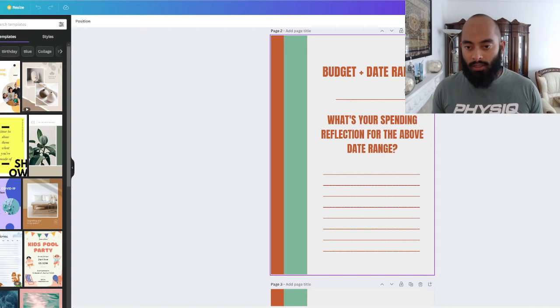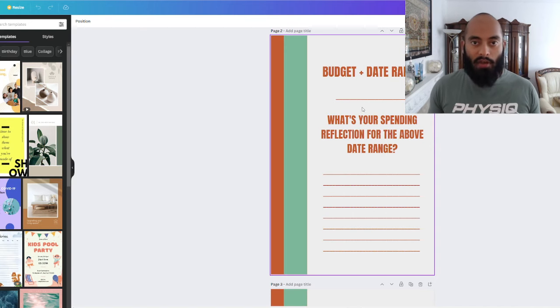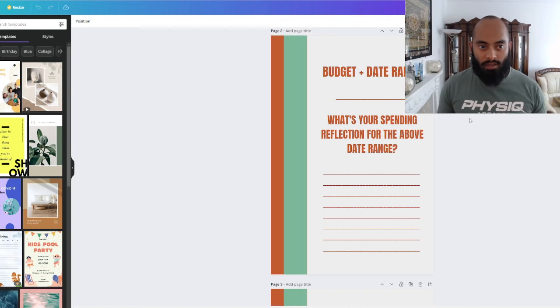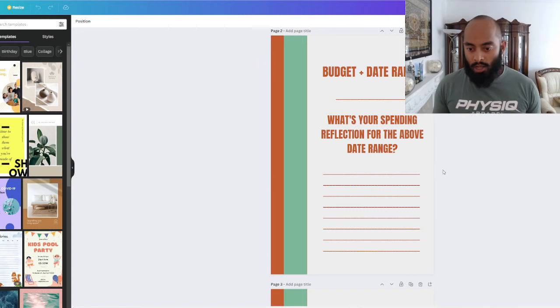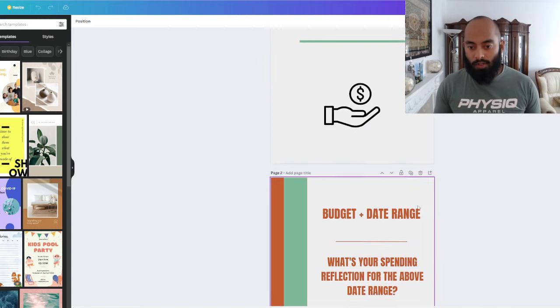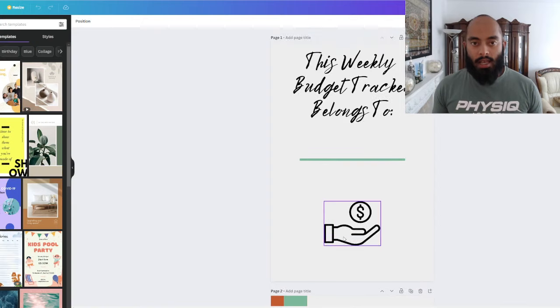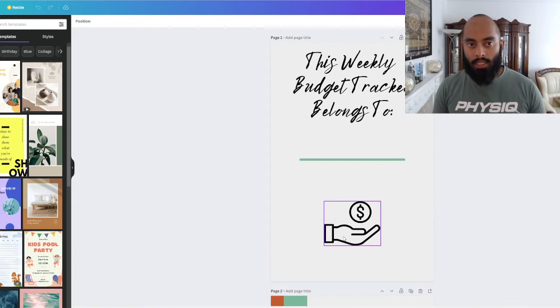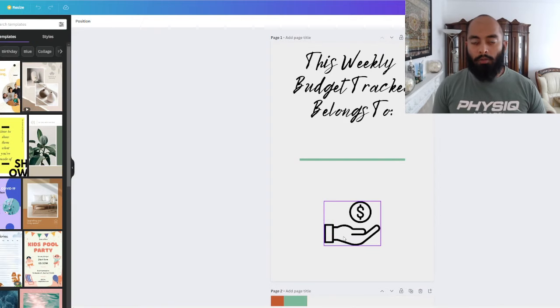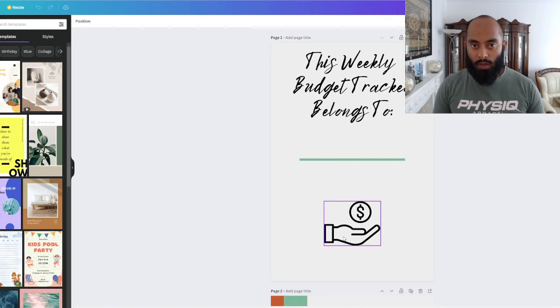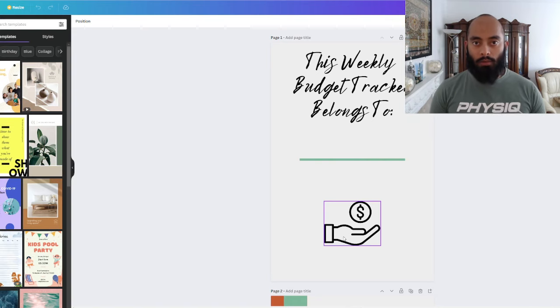We've got the date range here as well, so in case you don't want to do the conventional Monday to Sunday, you want to do like Wednesday to Wednesday, whatever fits best for you. For this one, what's going to be different is we're going to be printing it as black and white to make it cheaper.